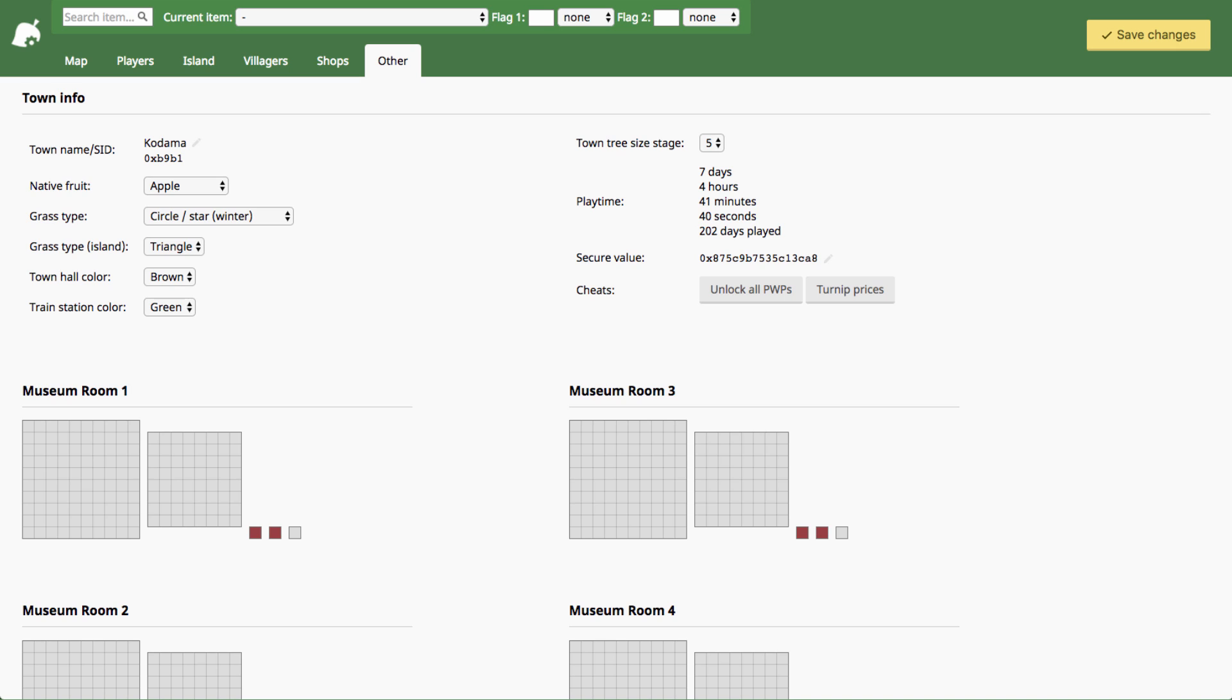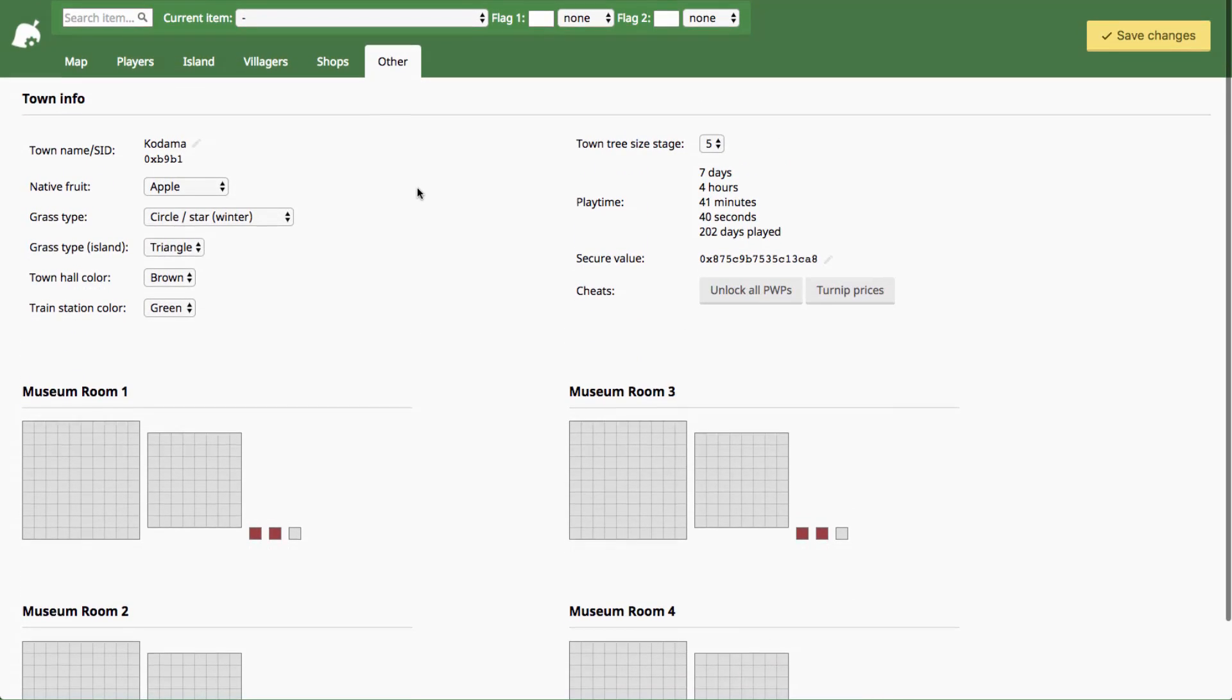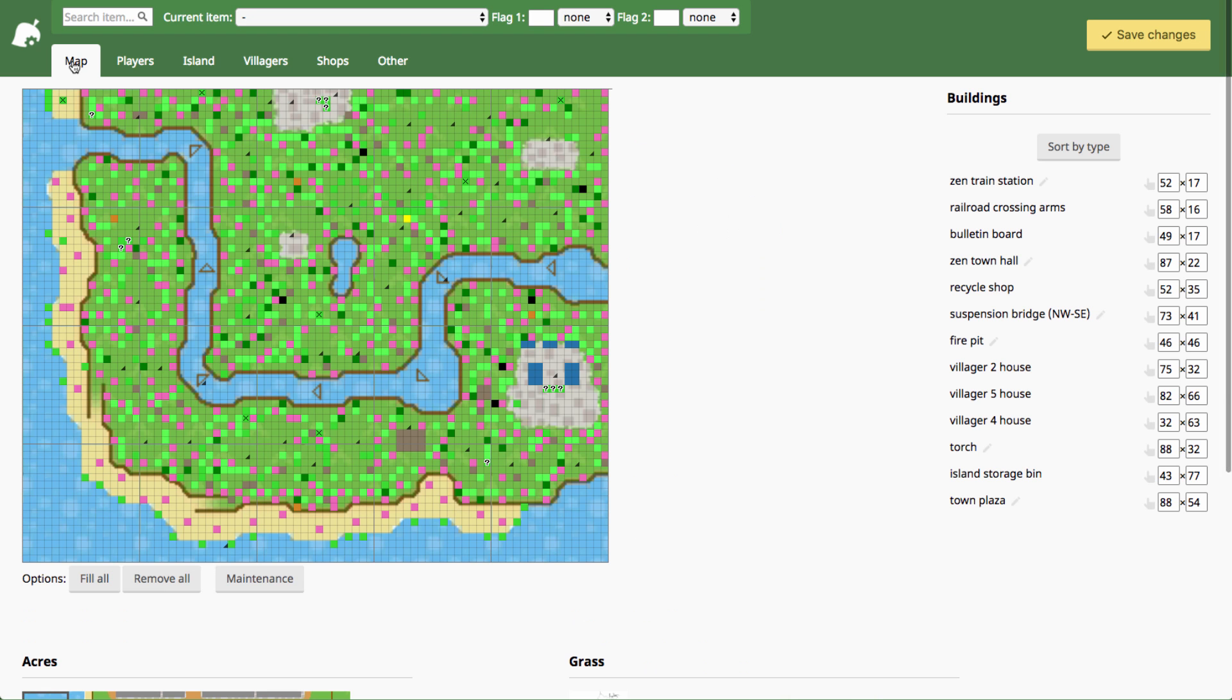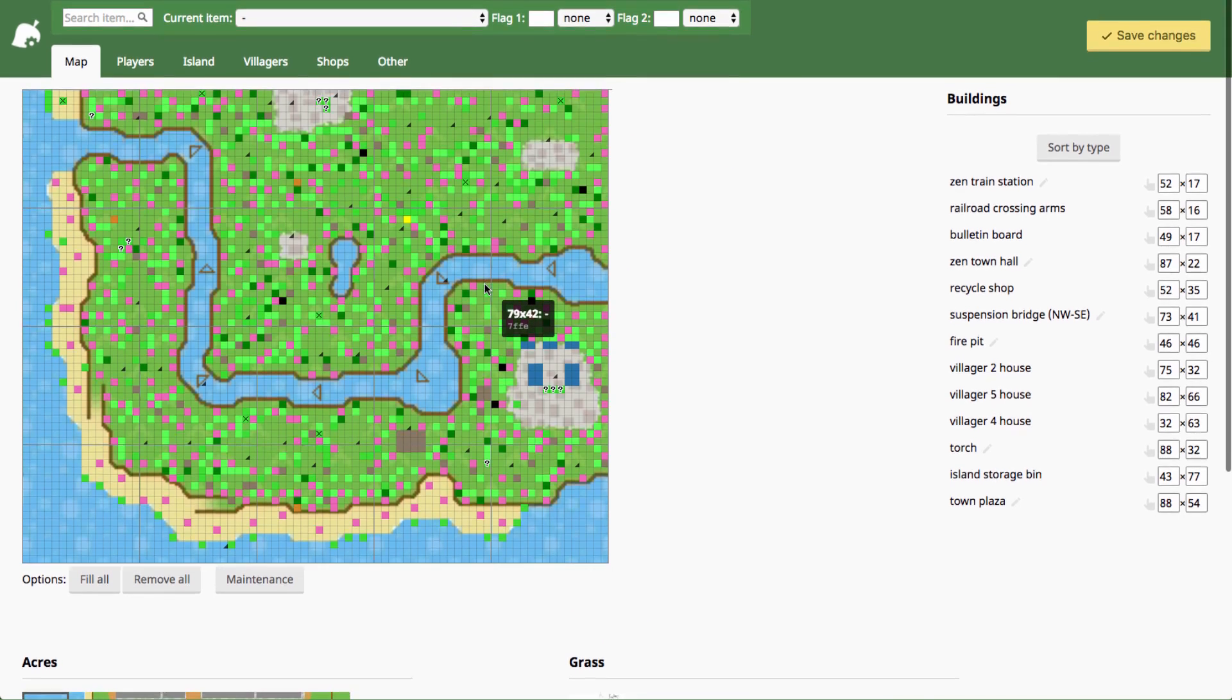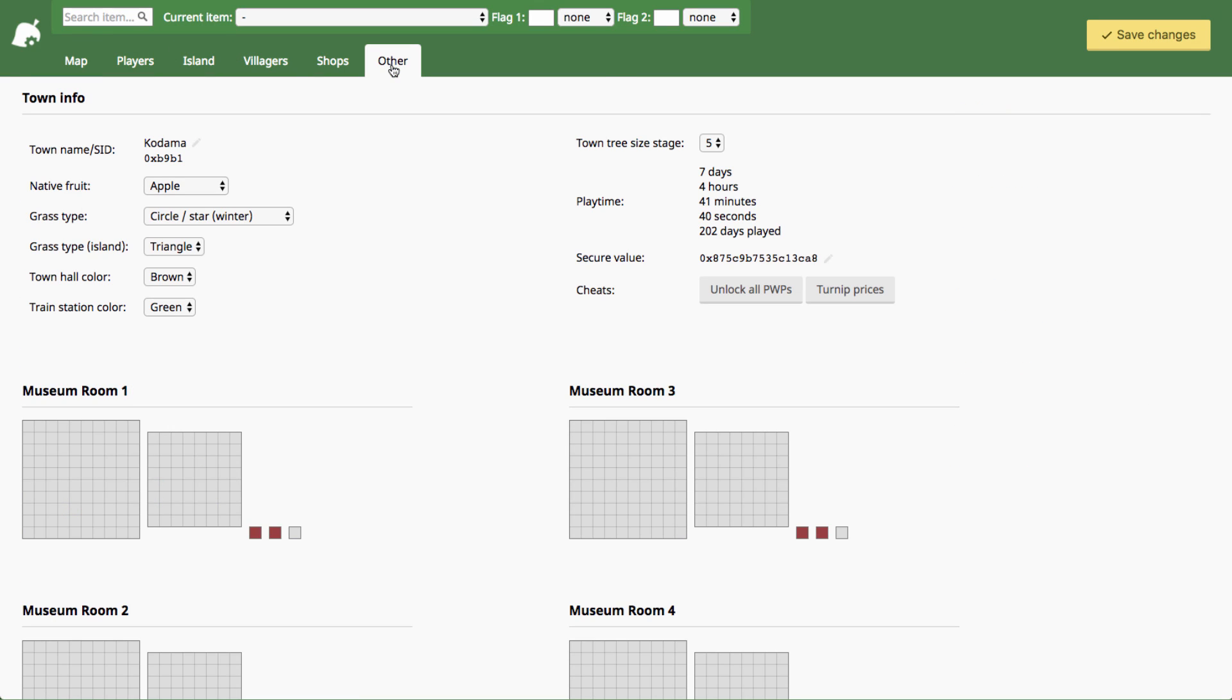These videos are breaking down the save editor into its different features and this feature today is going to be altering your town information. You can change your town name and a lot of other data related to it. It's not too complicated at all, but I will go over this other tab down here. The first tab that you see when you open up the save editor is the map one and you can click over to the other tab in order to edit your town info.